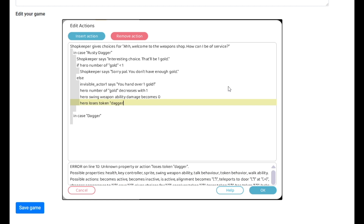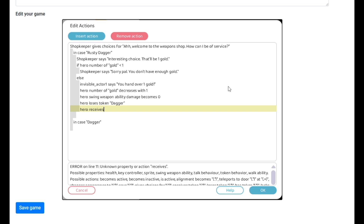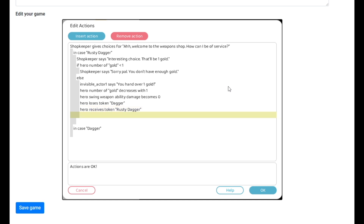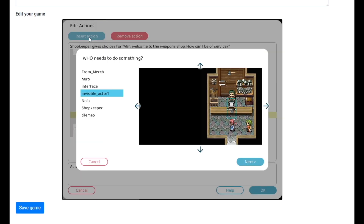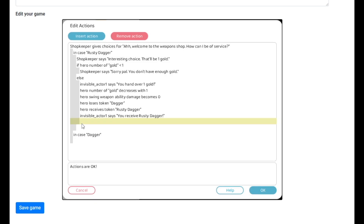Hero loses token — dagger. The reason I do that is the same reason the weapon ability damage goes to zero: I want her to only hold one weapon at a time. Even though she doesn't have a dagger yet, there's a possibility she could get one first and then want a rusty dagger, so I account for all of that. Then hero receives token — rusty dagger. The invisible actor says: 'You receive rusty dagger!'